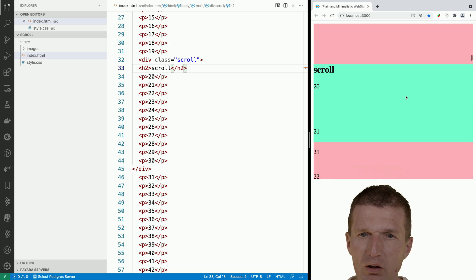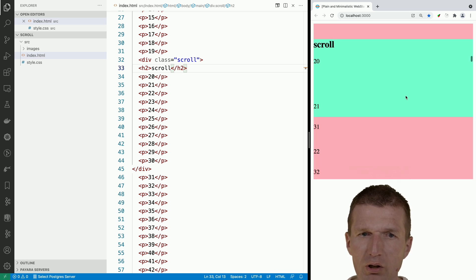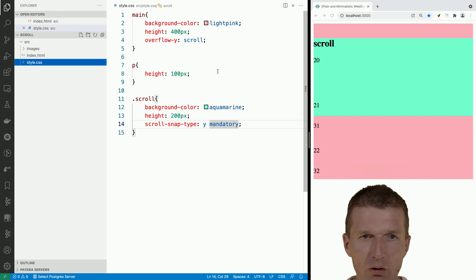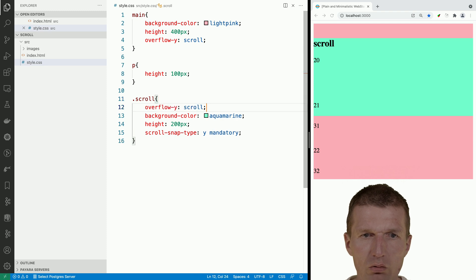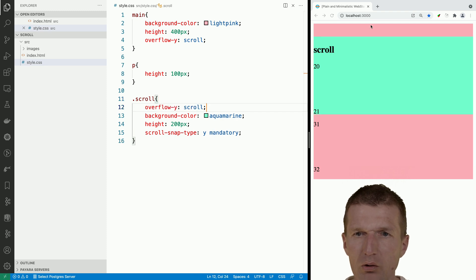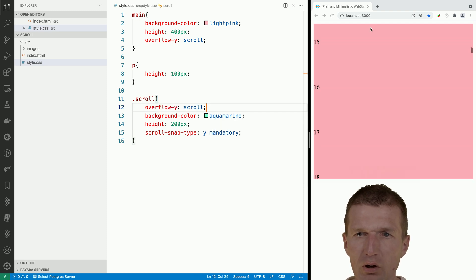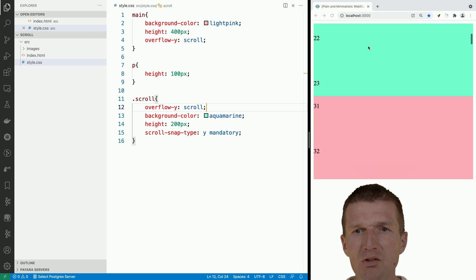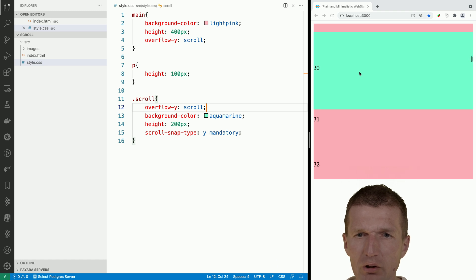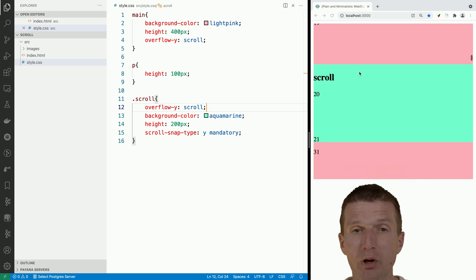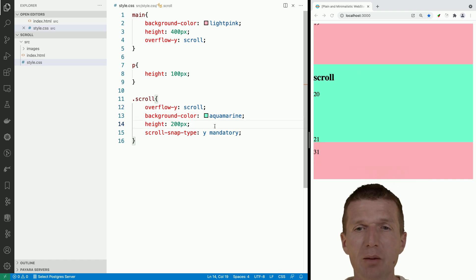So what happens here? If I'm just scrolling, nothing happens. Why not? Because I forgot to activate the scroll bar on the scroll element as well. Now watch this — I'm scrolling and scrolling inside the scroll element. So now we have inline scrolling, which is just normal scrolling. Now let's activate the snapping behavior.